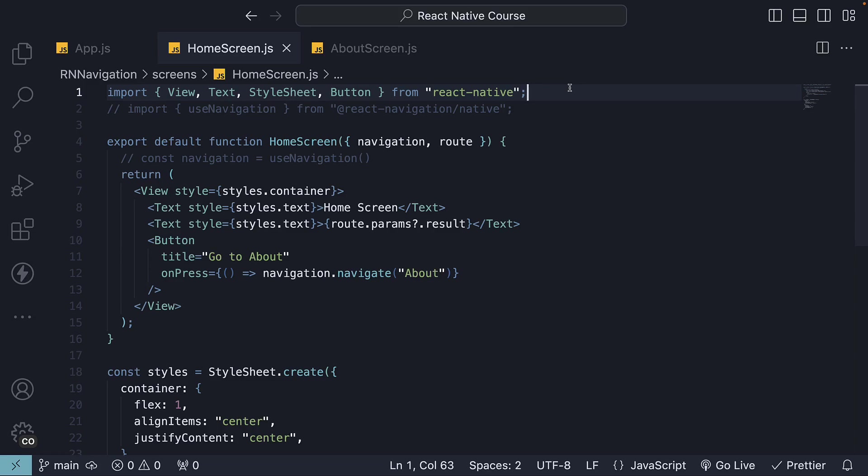In this video, we will dive into specifying a screen title, styling headers, and setting content styles. Let's begin with the title.